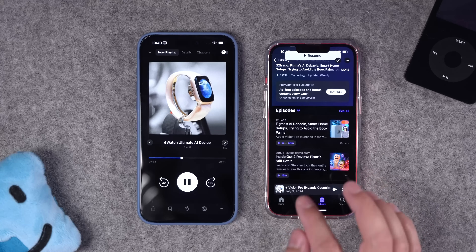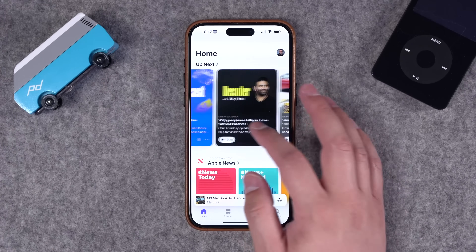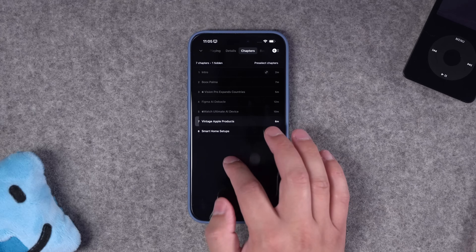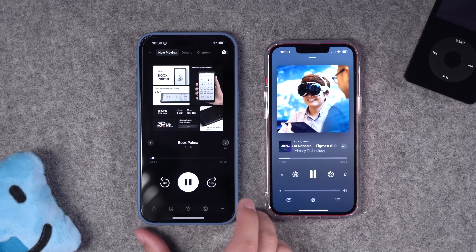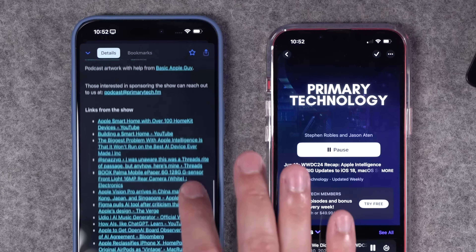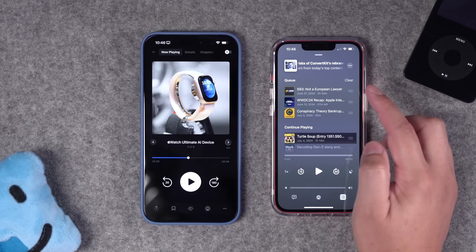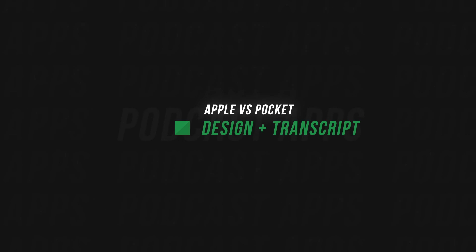I thought I could live without a third-party podcast app on my iPhone, but turns out I was wrong. Apple Podcasts has come a long way in the last couple of years — it has a great design and incredible transcripts for every episode — but after over a year away, I'm back using Pocket Casts. In this video I'm going to put Apple Podcasts and Pocket Casts head-to-head, talking about design, special features, transcripts, and the multiple reasons why I just had to leave Apple Podcasts.